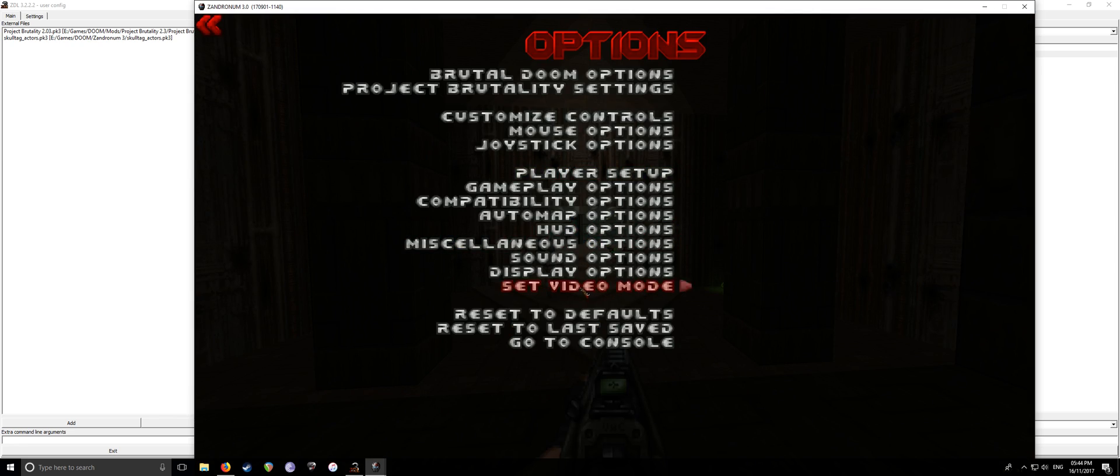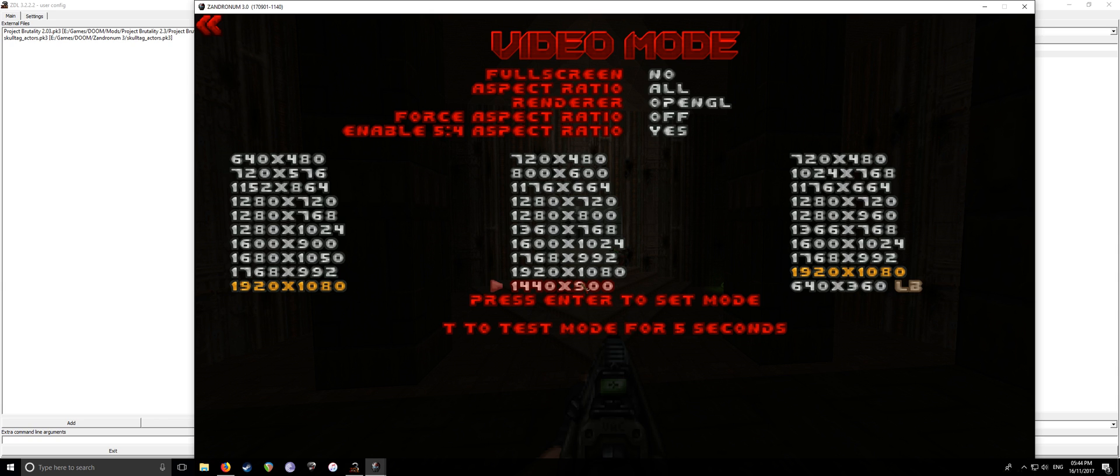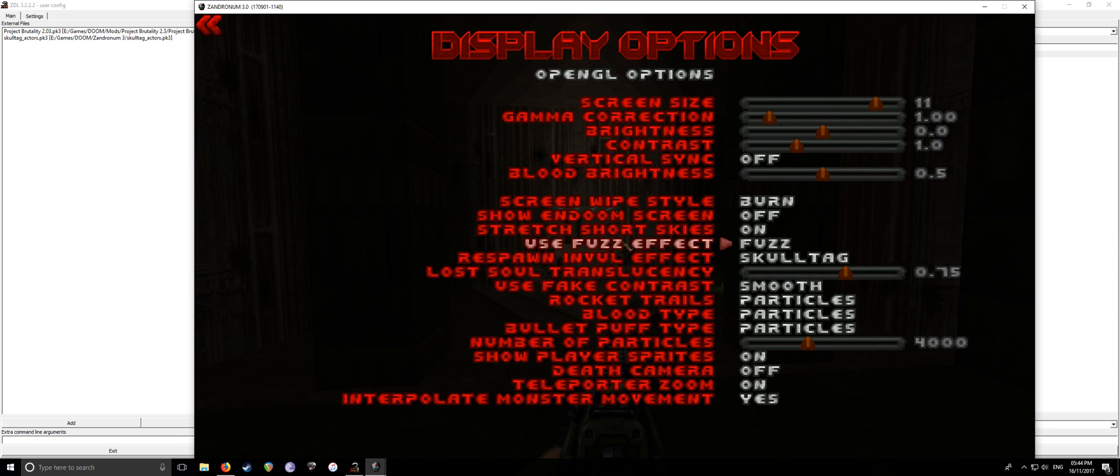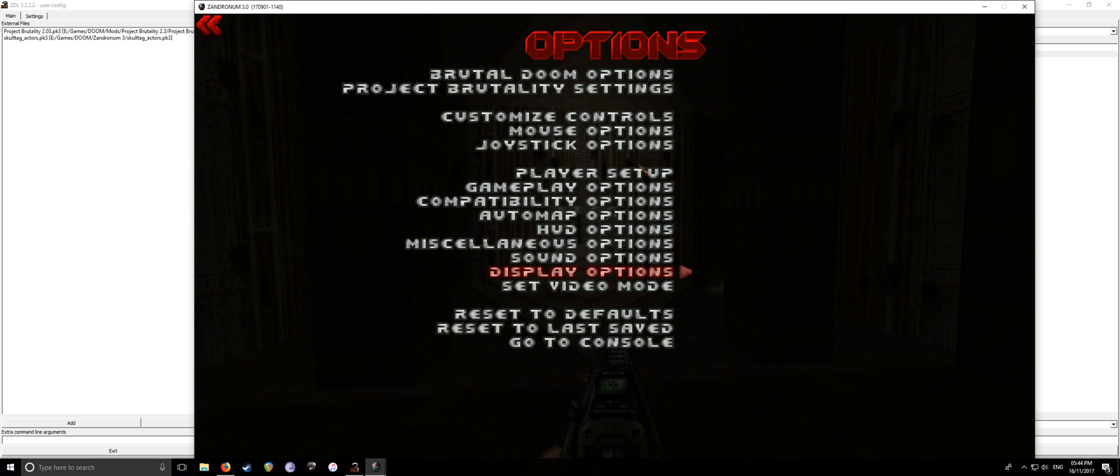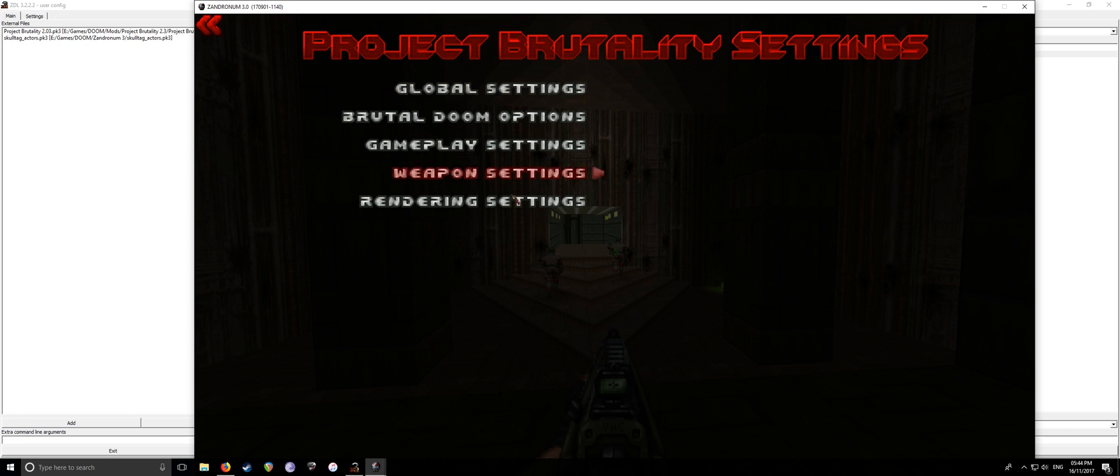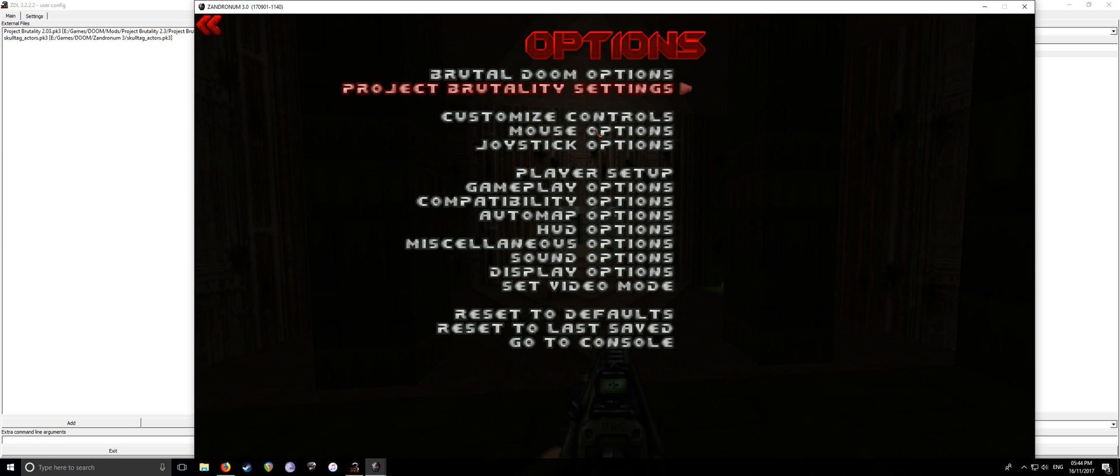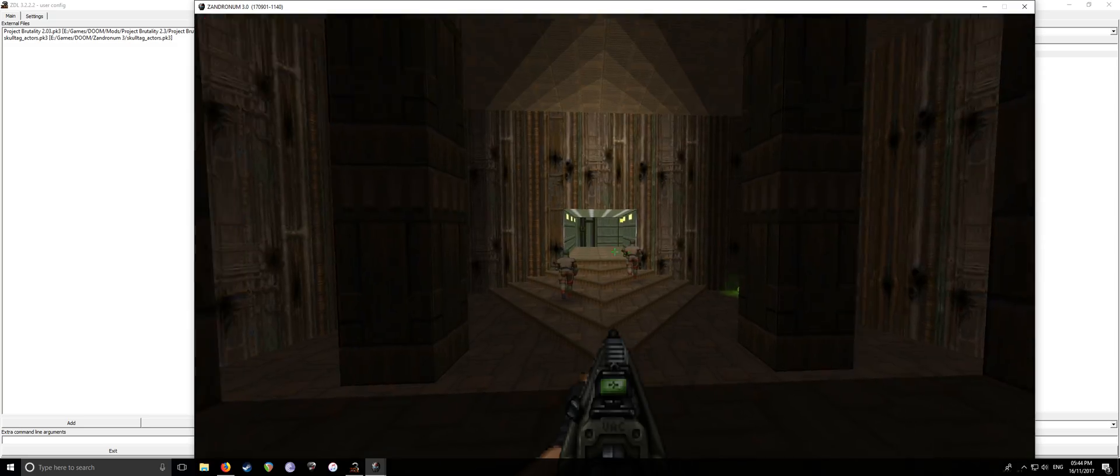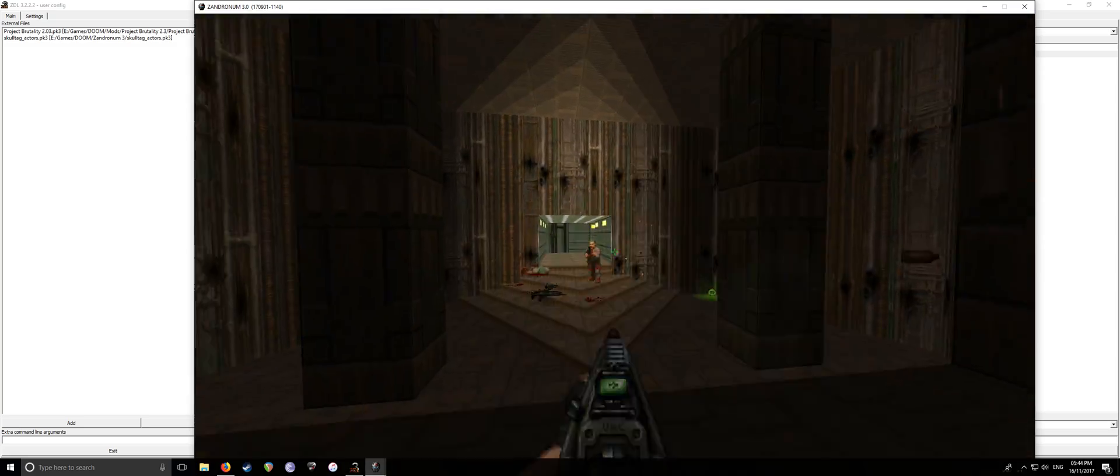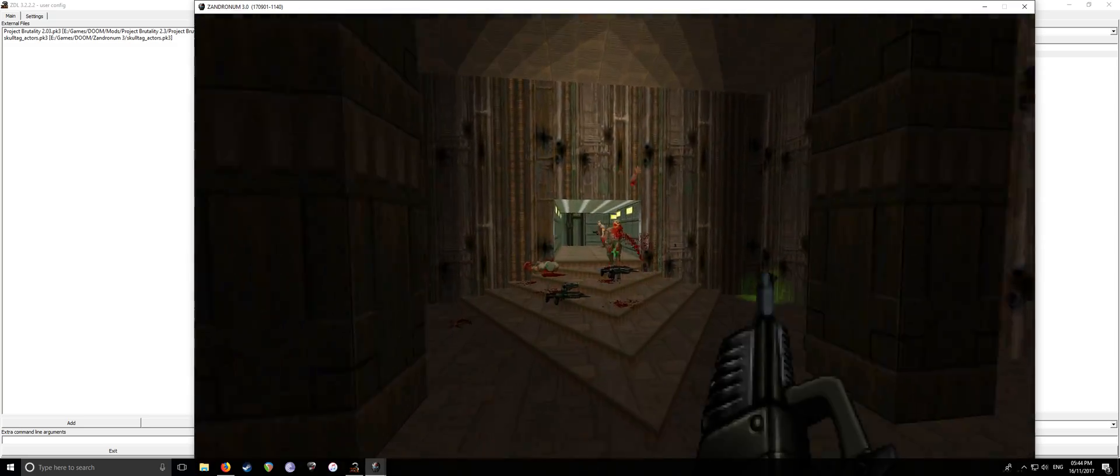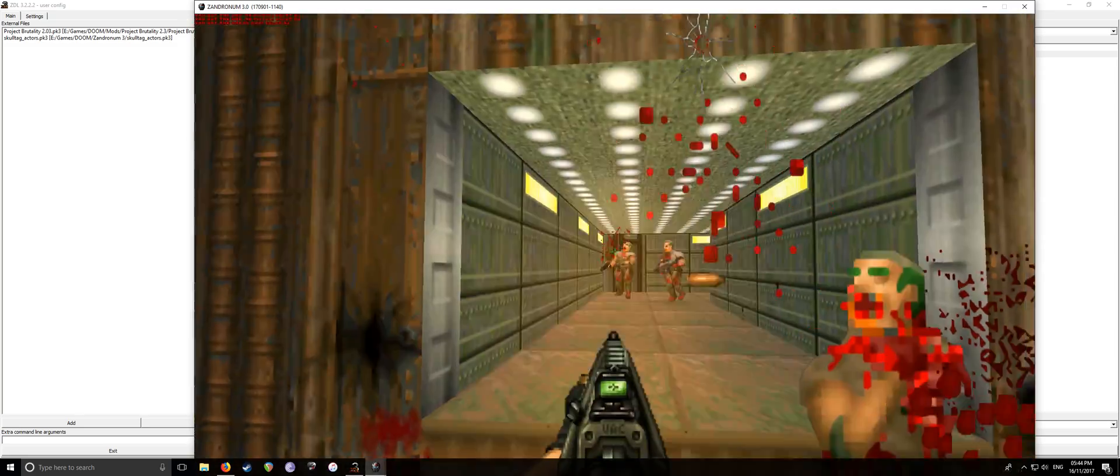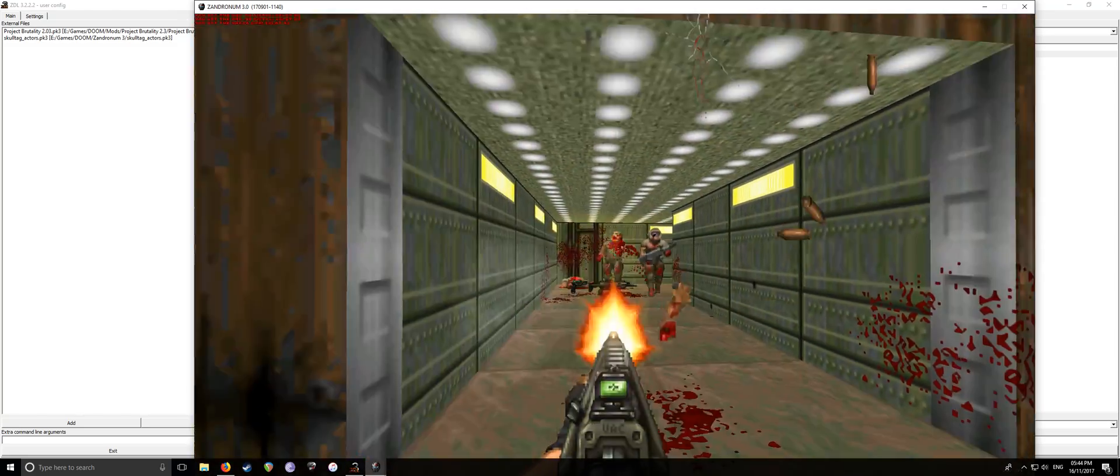So, one thing I should mention as well in video mode, or is it display options? Yeah, vertical sync. Keep that off. And then project brutality settings, rendering settings, keep performance mode on. And I've noticed there are some really mad frame drops, even when you're just walking about the place.